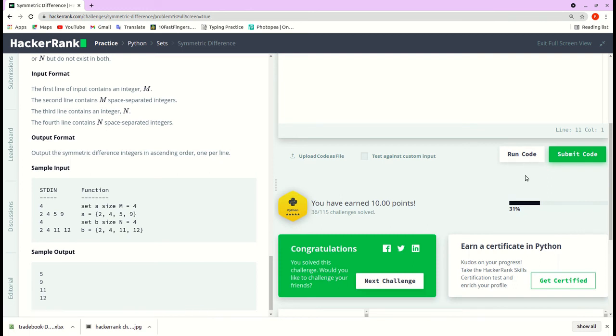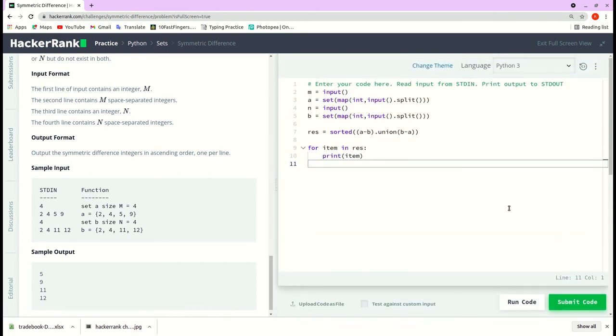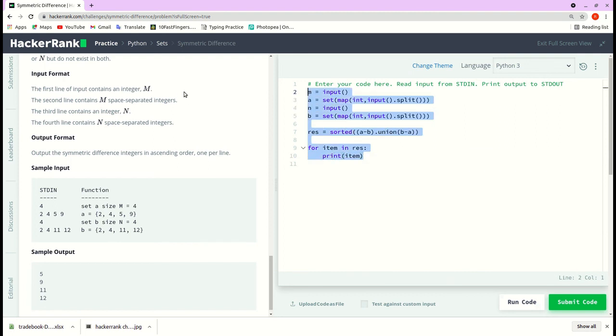Yeah, so it passed the test cases. So that's the solution. If you like the video hit the like button and if you like the content subscribe to the channel. Thank you.